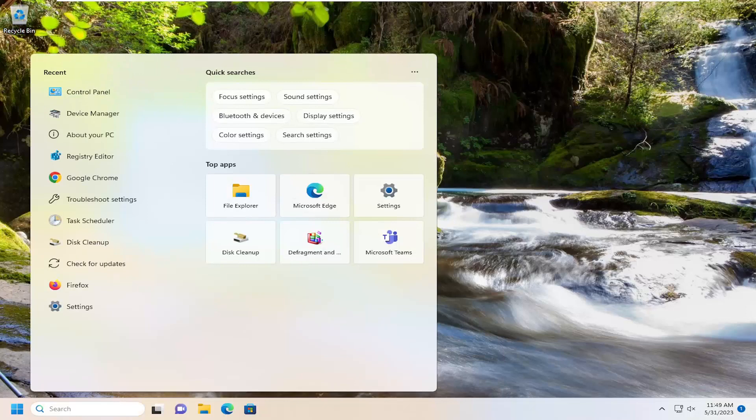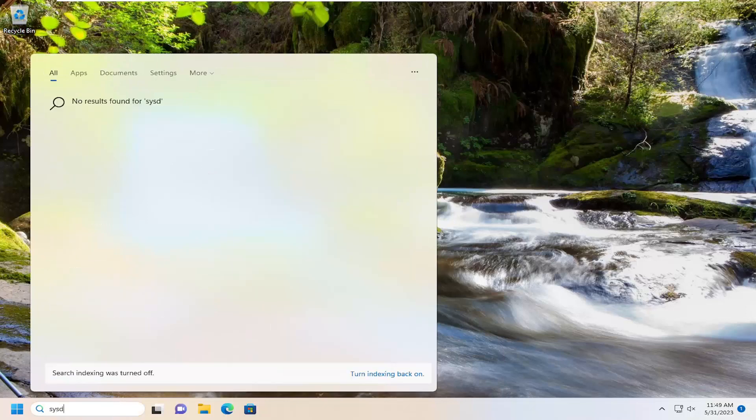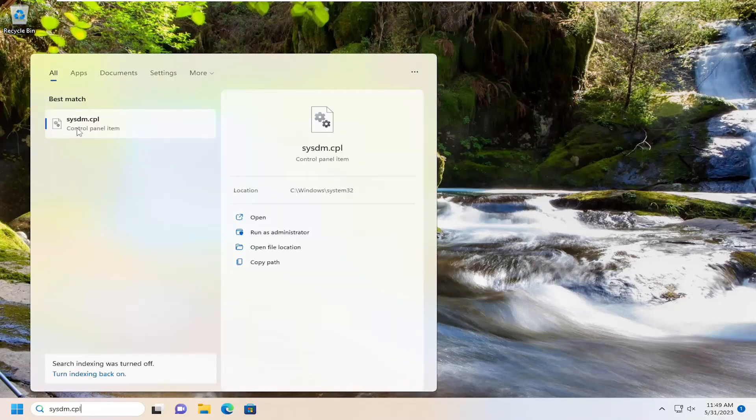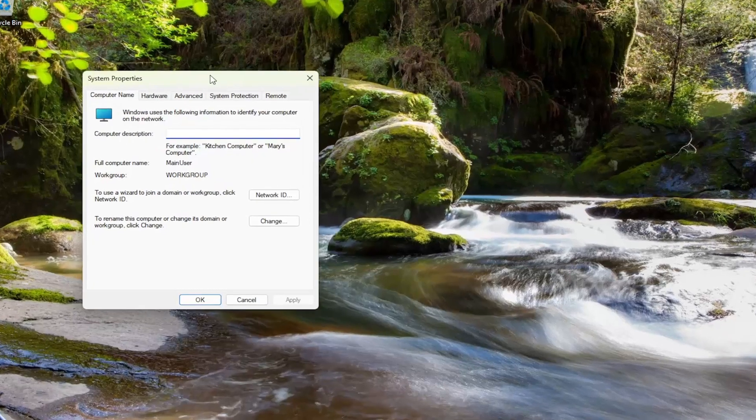All you have to do is open up the search menu, type in sysdm.cpl, best match should come back with sysdm.cpl, go ahead and open that up.